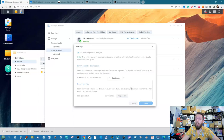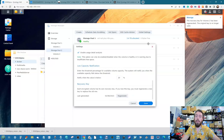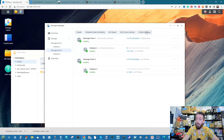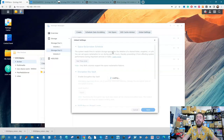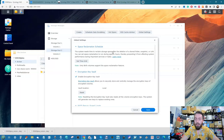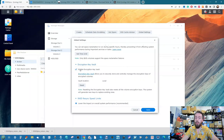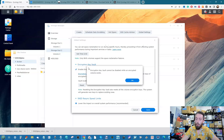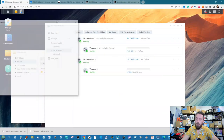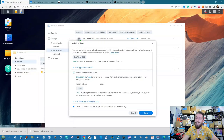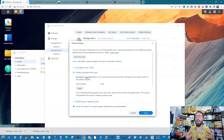Going back to the locker keys — in Global Settings, under Storage Manager configuration, you can see the encryption vault key and choose whether to enable or disable it. Because our encrypted volume exists, we can't disable that vault key, meaning the system will always be able to access that key when booting up.